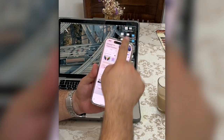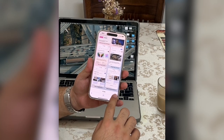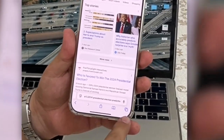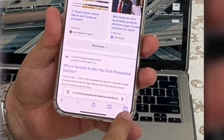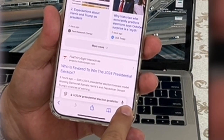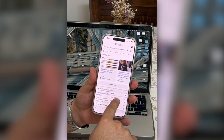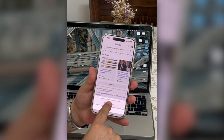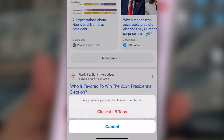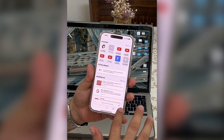You have whatever — hundreds of tabs. Very easy method. You see the tab button on the right side — long press it, and it will show 'Close All X Tabs.' Tap that, confirm, and all the tabs will disappear. That's it — now you have only one tab.